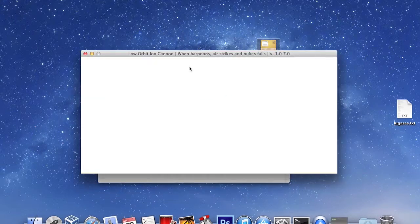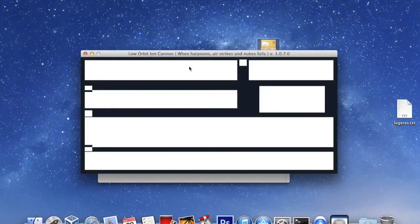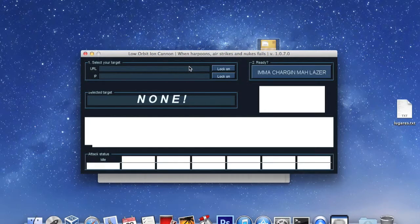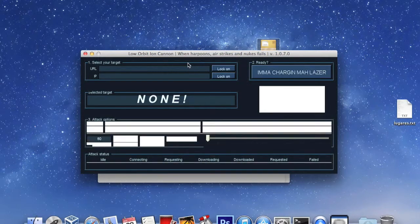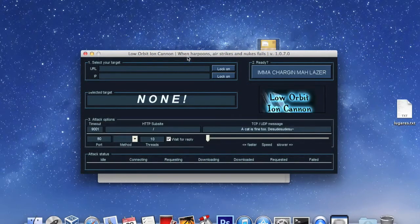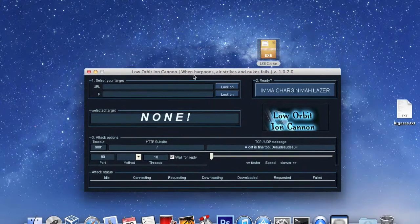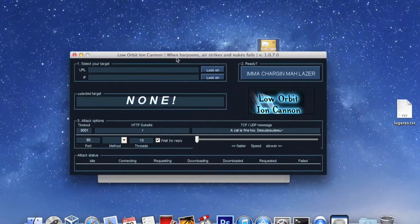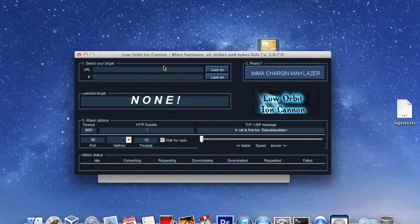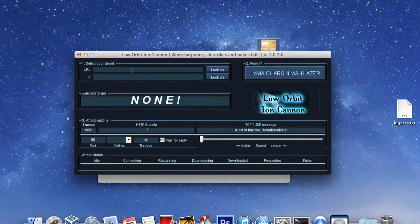Use LOIC by placing your victim's website address or IP, then select the method of attack you desire, and push IMMA charging my laser. Use this tool to test in your local network only.